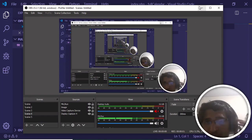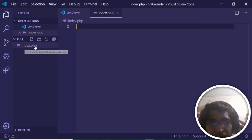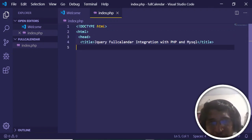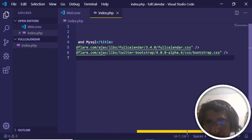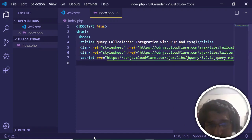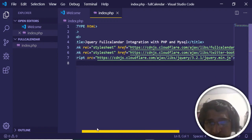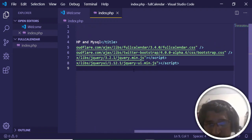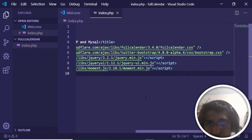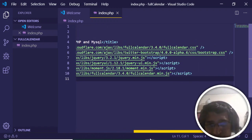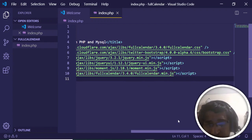Now go to your text editor and create the index.php file inside your directory. Give it a title 'jQuery FullCalendar Integration with PHP and MySQL'. Then include the CSS: fullcalendar.css, then the Bootstrap CSS CDN — all available in the video description. Then grab the CDN for jQuery (jquery.min.js), jQuery UI (jquery-ui.min.js), moment.js (moment.min.js) — required for this application — and finally fullcalendar.min.js.